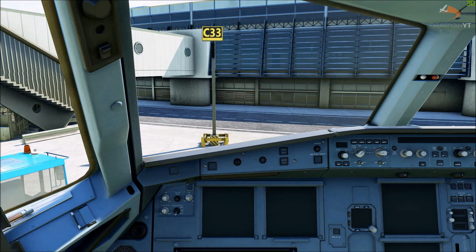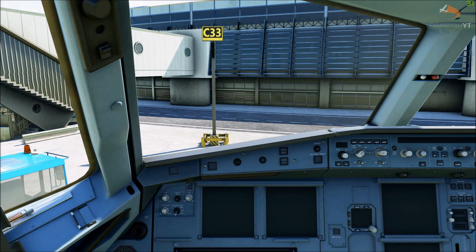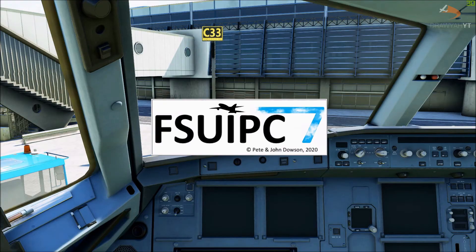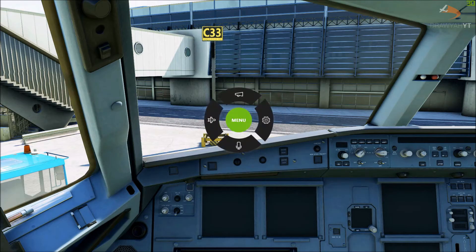Once you've loaded up your simulator and you're ready to start your flight, the first thing to do is launch FSUIPC. If you don't launch FSUIPC first, PAX has no idea the simulator is running and has no information to pull from it. Run FSUIPC — it will show a splash screen and then disappear, minimized to your taskbar. Once FSUIPC is running, you can open PAX. Double-click the launcher and it will pop up on screen. This is your main hub for the passenger and crew experience simulation.